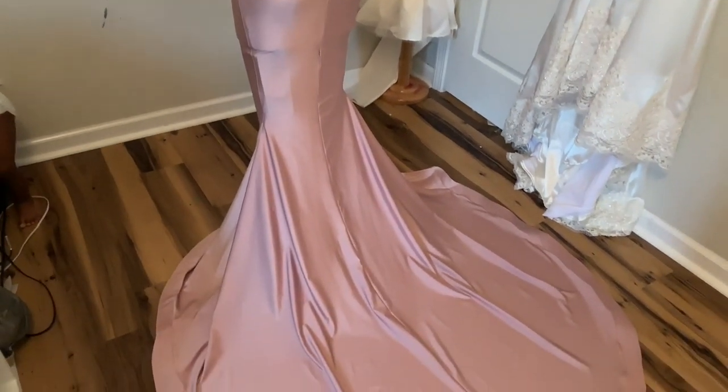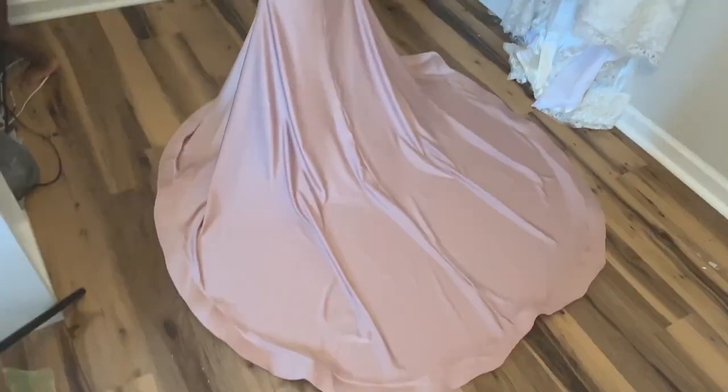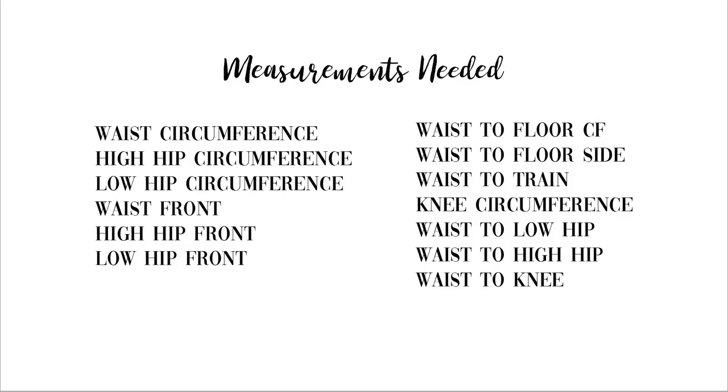Hey guys, welcome back to my channel. In today's video I'll be showing you how to draft a skirt block as well as how to do a flared side seam like this without the use of a side seam godet.